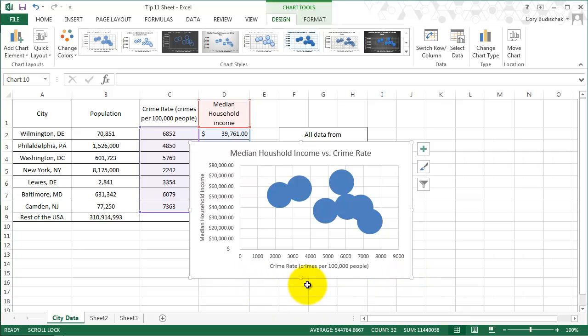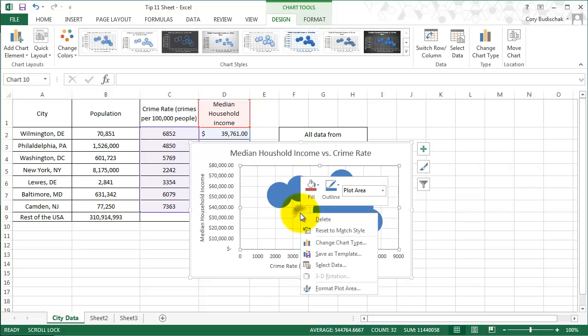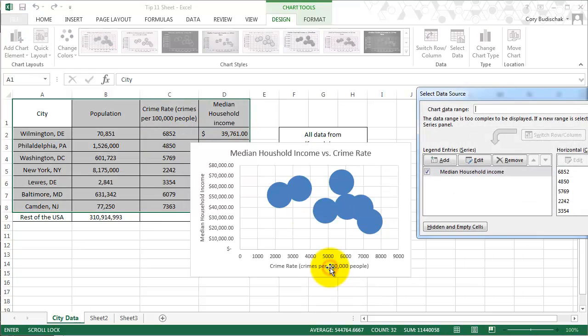Right now, the bubbles seem to be all the same size, so there's a problem. What we need to do is, Excel automatically doesn't do a lot of things for us, so we're going to right-click here and manually go into Select Data.